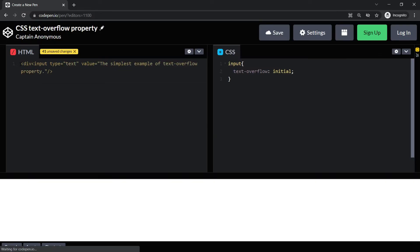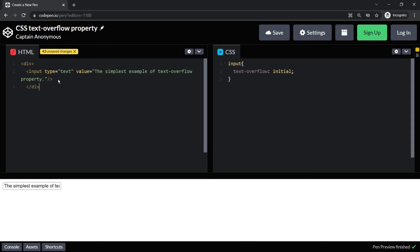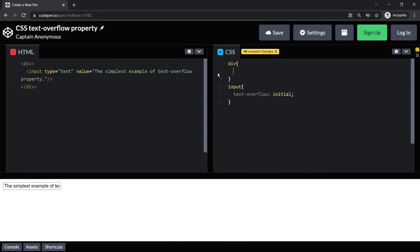I'm going to add a division to my HTML code and also add CSS for division and input here in the CSS pane. So for div I am keeping the overflow property as ellipsis, and for input I will use inherit. Let's see what happens.